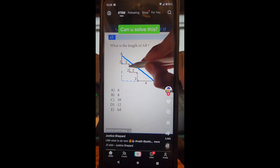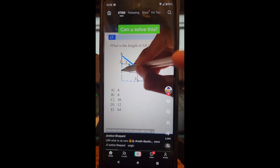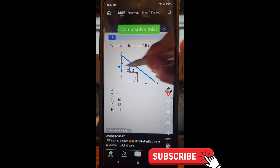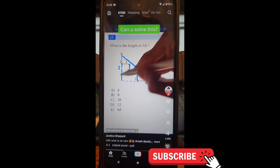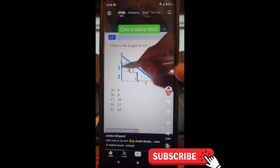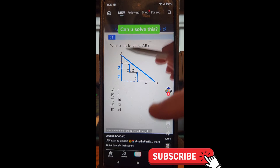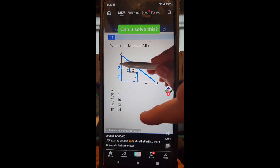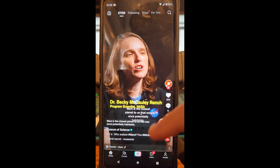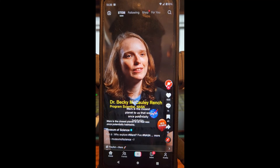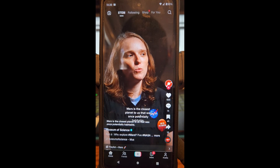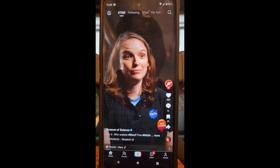The first one here is math — I did not do well in this math class just looking at it right now. I would not have passed this class. But these are the videos that will teach people. This one is NASA.